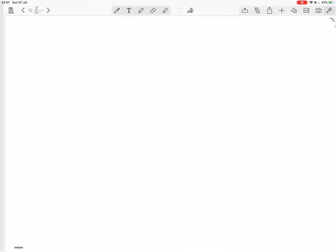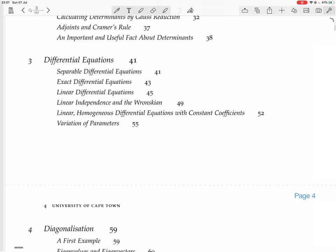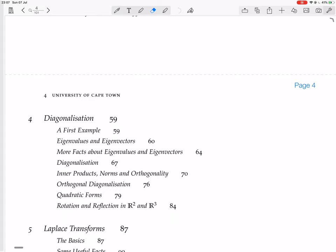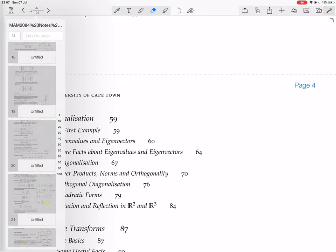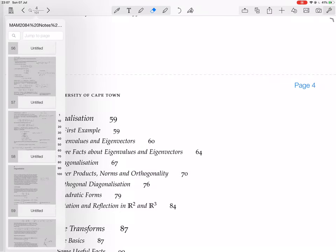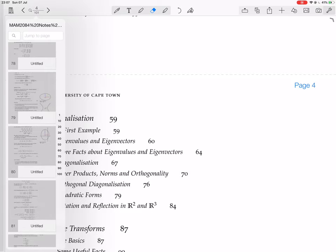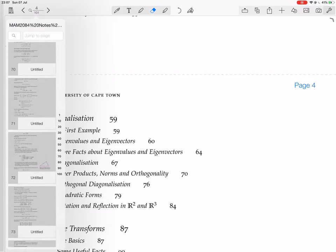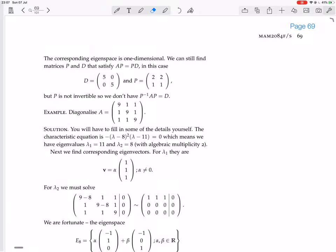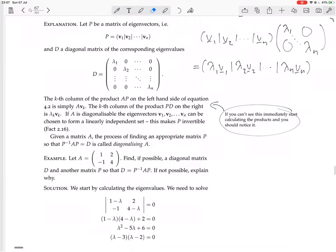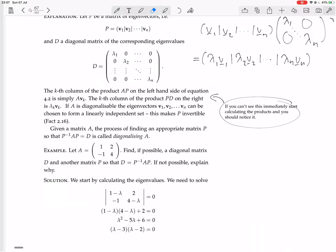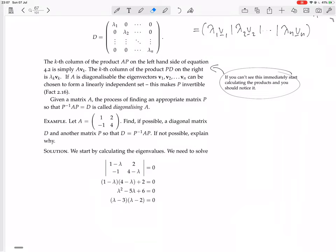We are in the chapter on Diagonalization, and we were going to do a first example of Diagonalization. We have the theory of diagonalizing, and now we're doing some diagonalization.